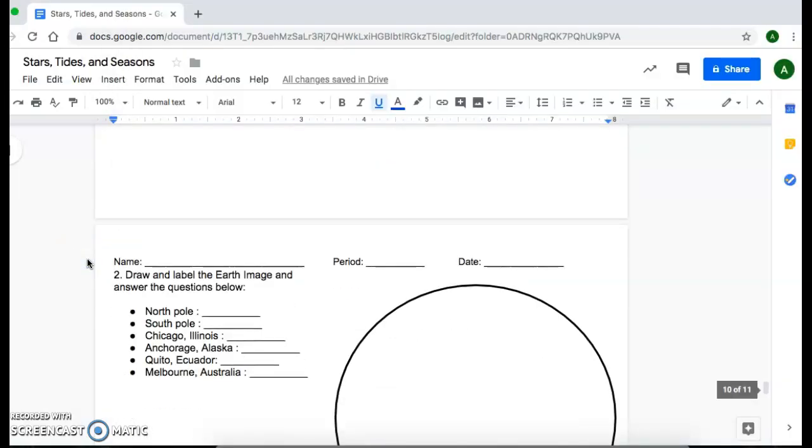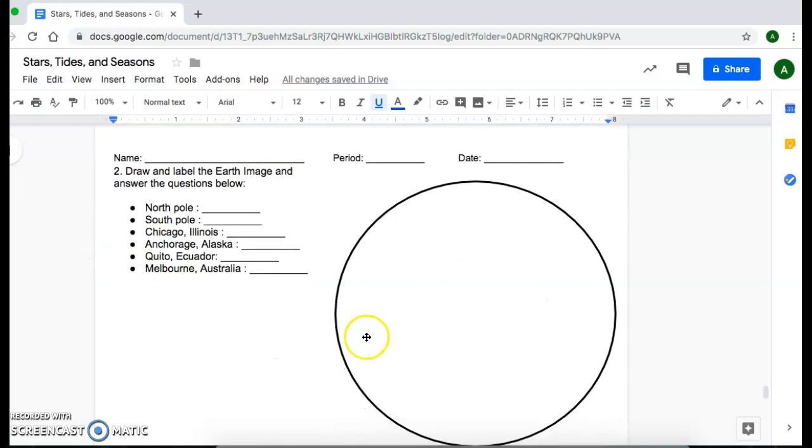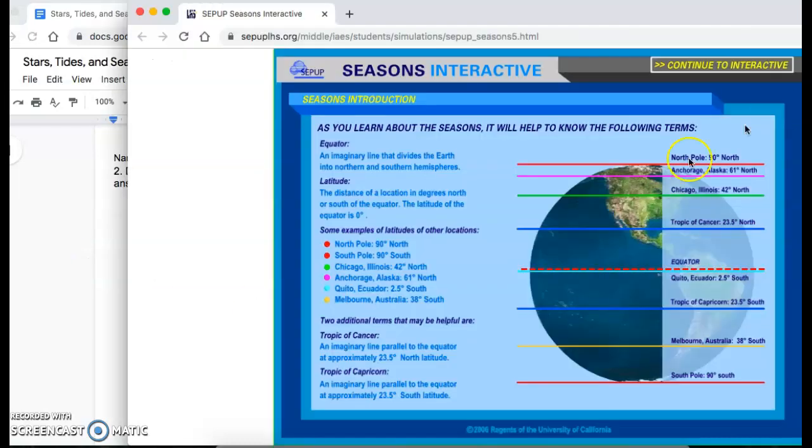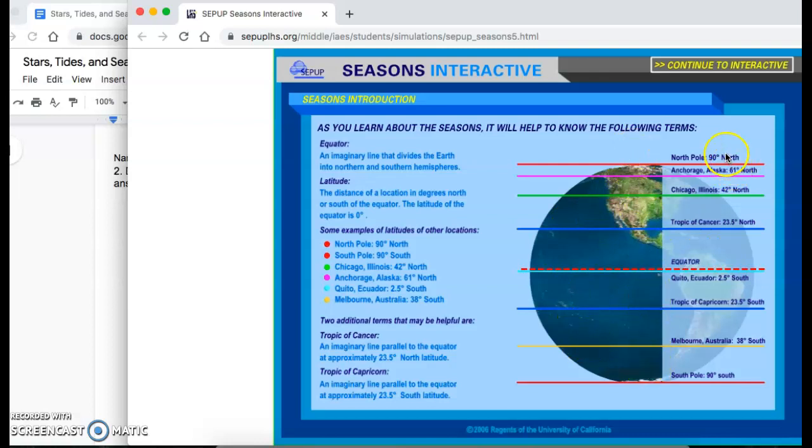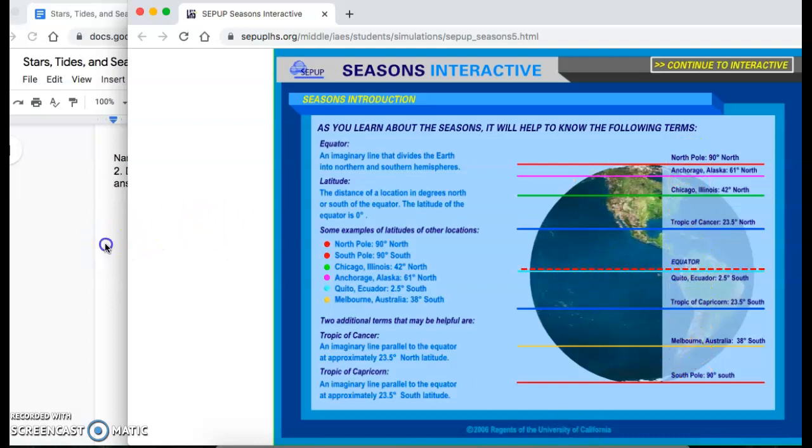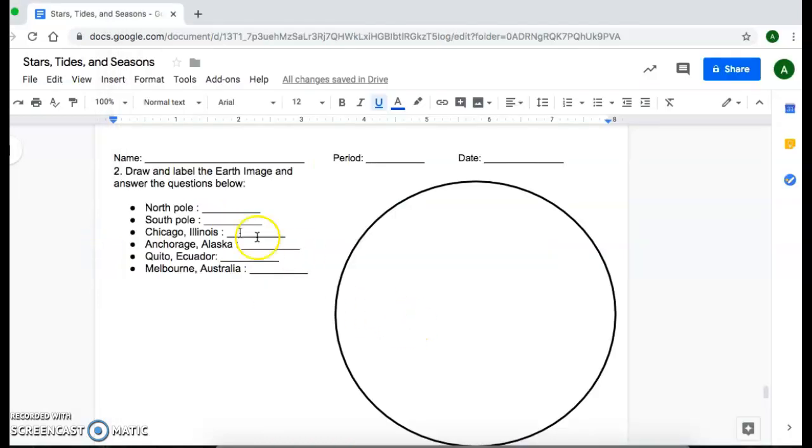And then on the next page, you're going to go ahead and recreate that earth. And make sure that you label the different lines here and label with the names of what corresponds to each of those lines on your paper.